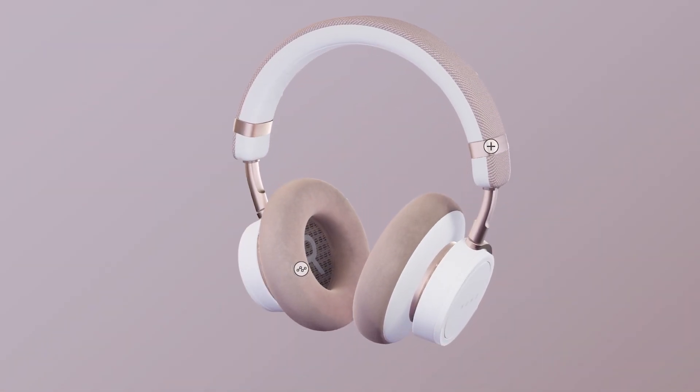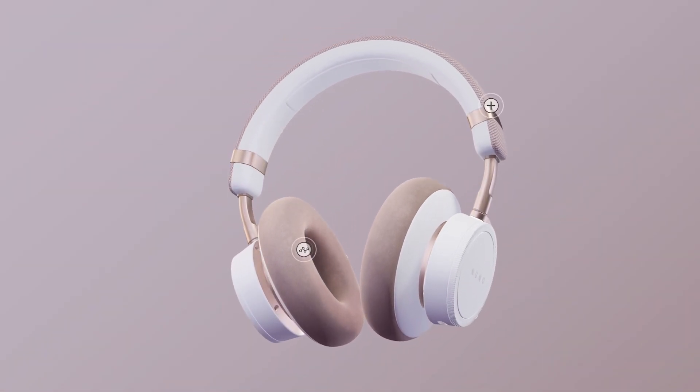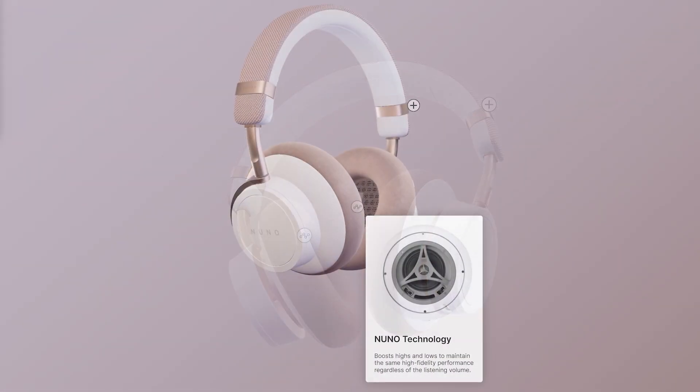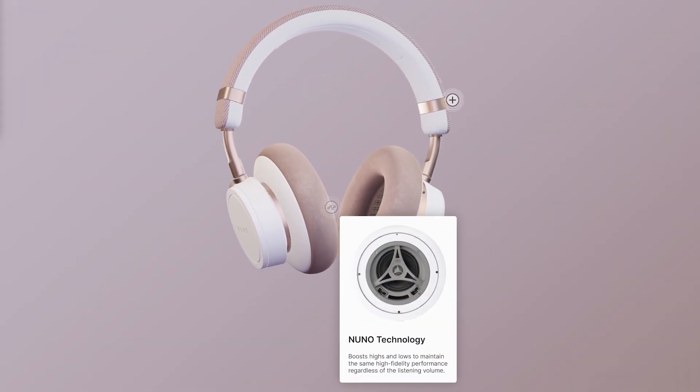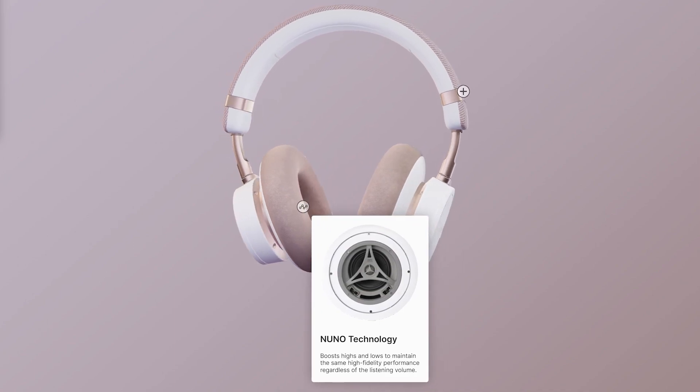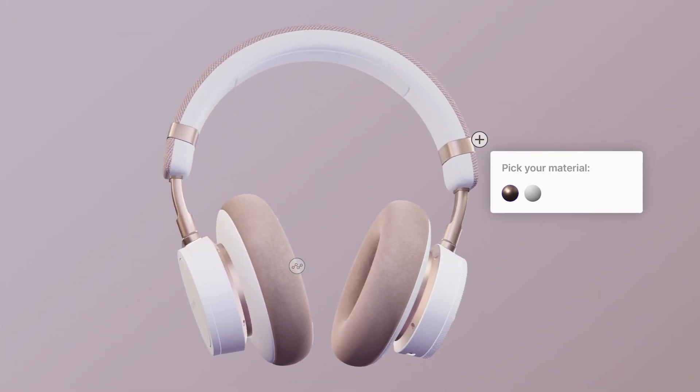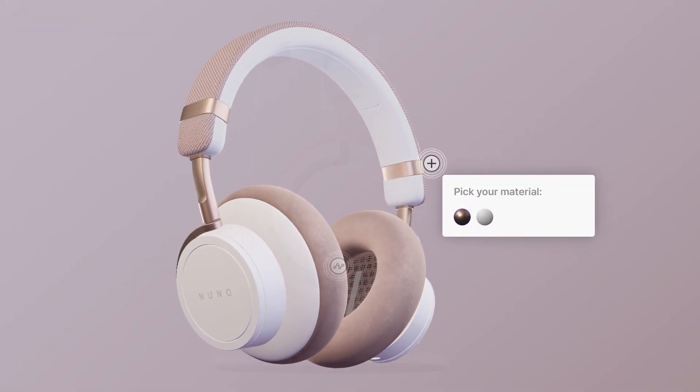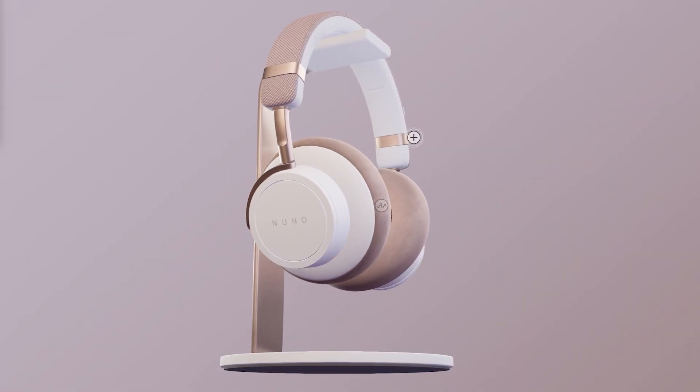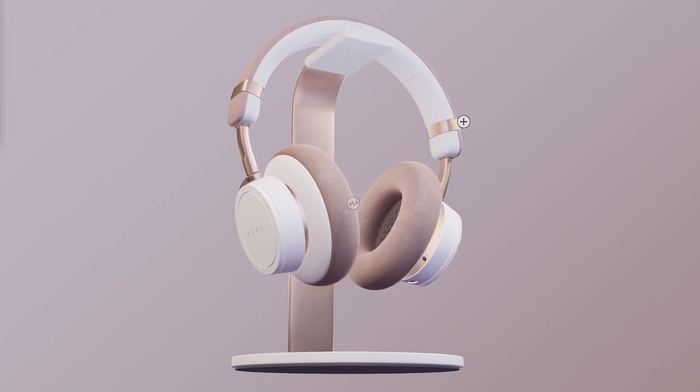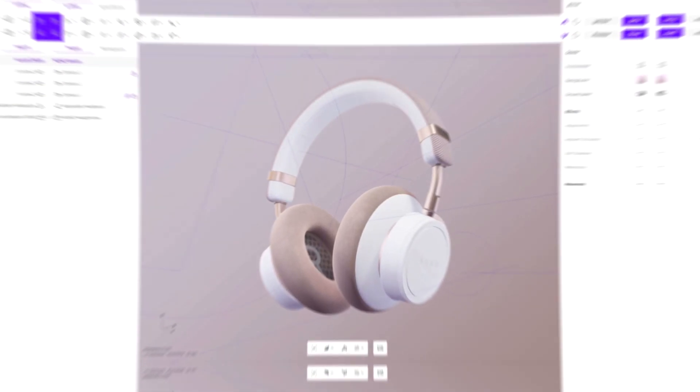This is a really effective way to create engagement, promote special product features, or showcase customizable components. Let's start.